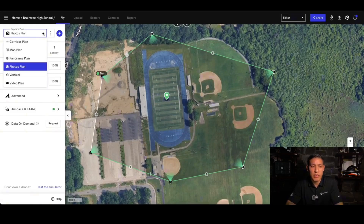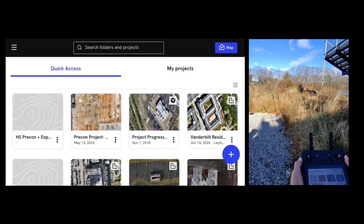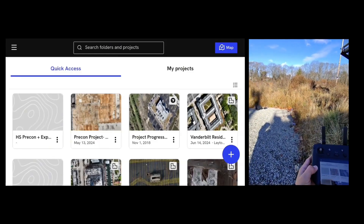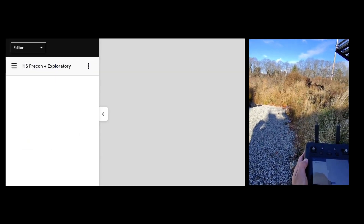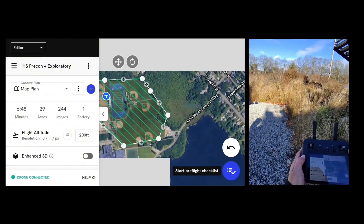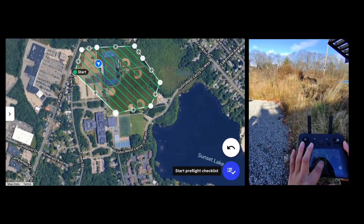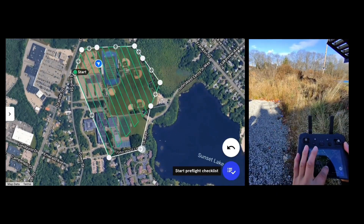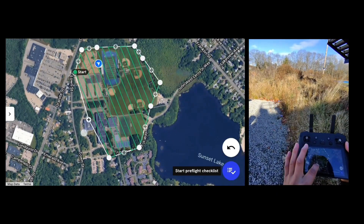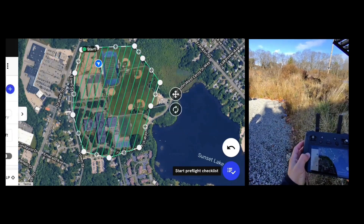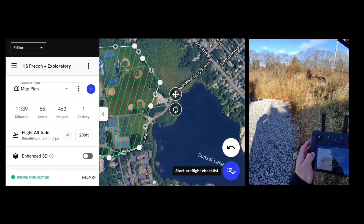Now we've gone over all the basics of the flight plans that we're going to be executing in the field. Stay tuned and watch us go capture these. Now we are on the automated flight portion of the tutorial. You're going to want to find your project. Here I'm looking at the map plan. If you want to make any adjustments in the field, you're able to do so as well, or you can fly it exactly how it is.